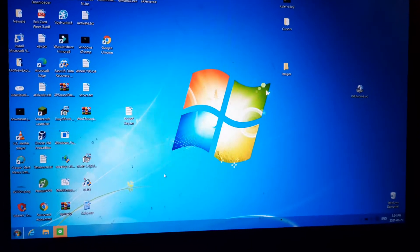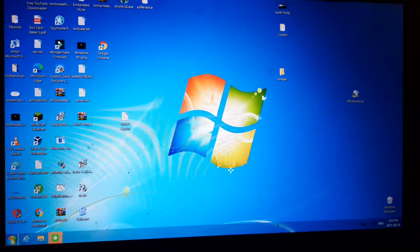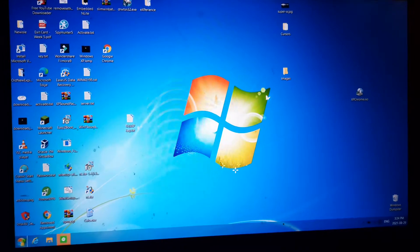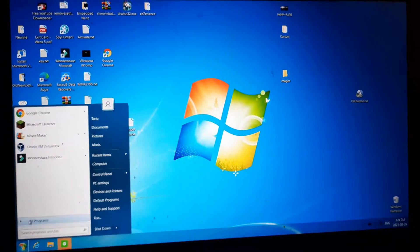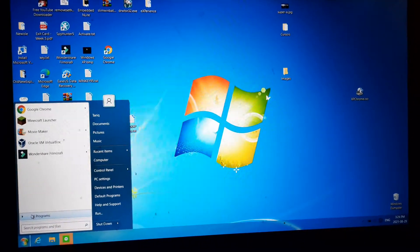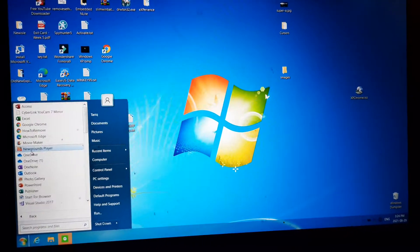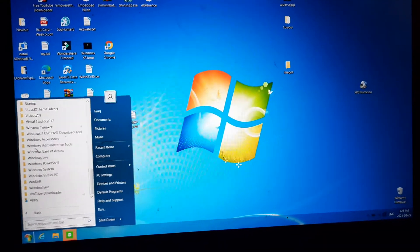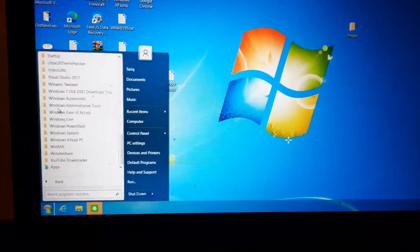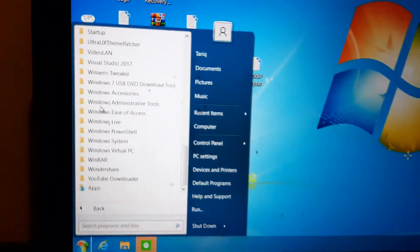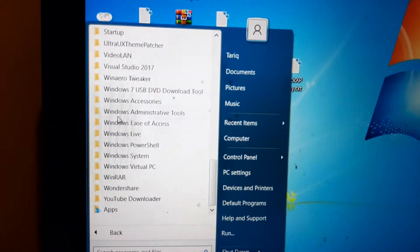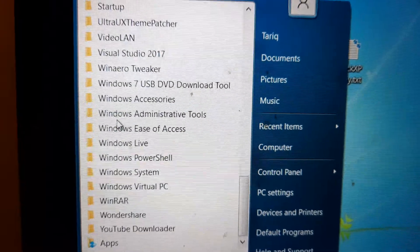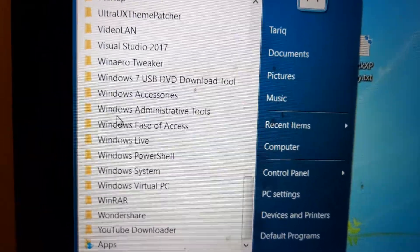So anyways, we are going to go to WinAero Tweaker. You can also use resource hacker as well and go into imageres.dll. So I am going to scroll all the way down until you see WinAero Tweaker if you are using WinAero Tweaker or resource hacker.